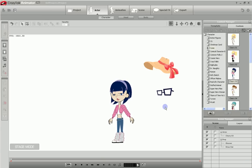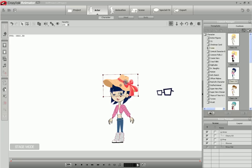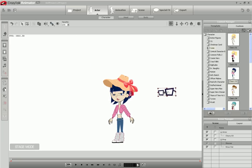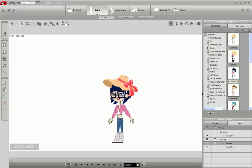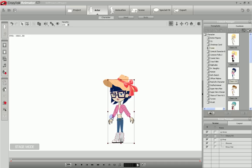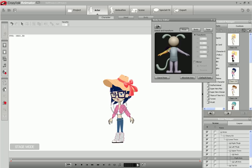You can also link multiple objects to the same object. Here we'll link the hat to the head, and the glasses to the head. So now we have both the hat and the glasses linked to the head, so any time the head moves, the glasses and the hat will also move. And we can show that here by moving the head, and everything moves with it.